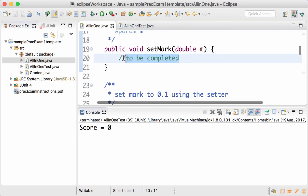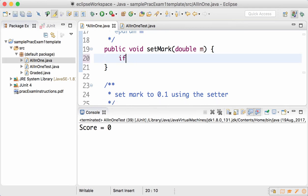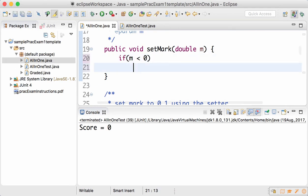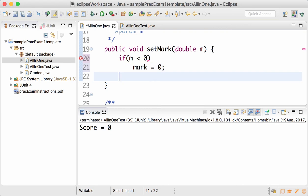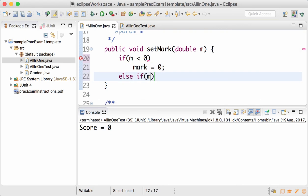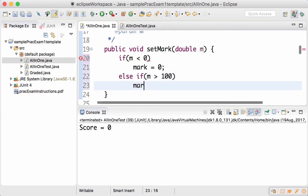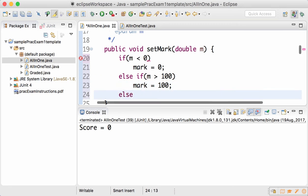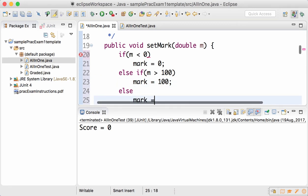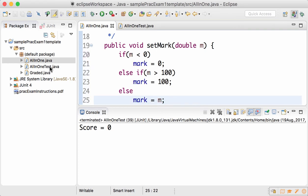When we go to AllInOne.java and complete the code: if m is less than 0, mark should become 0; otherwise if m is more than 100, mark should become 100; otherwise mark should become m. Now that's the correct implementation of setMark.